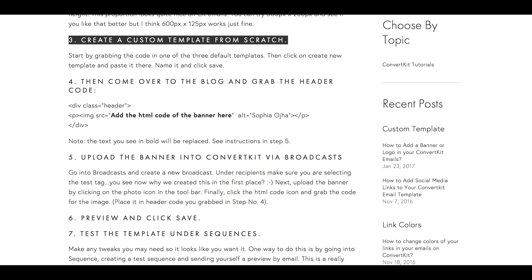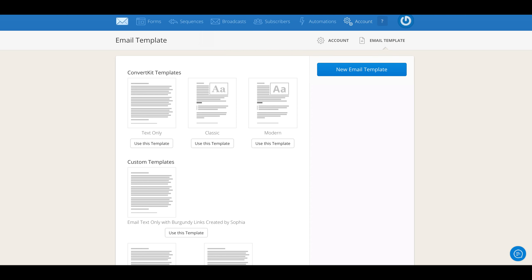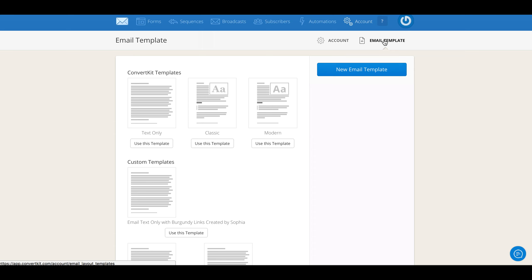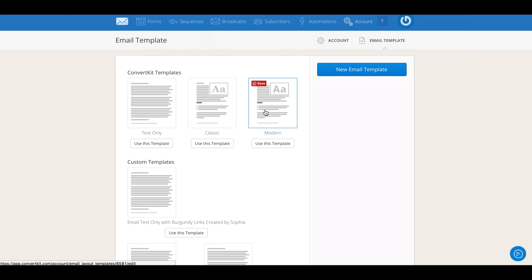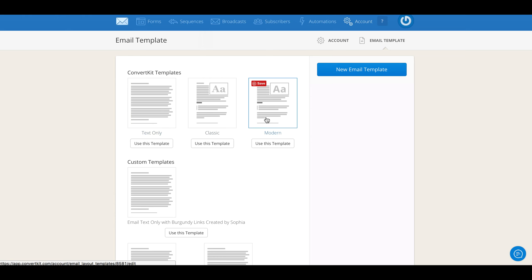So you go inside your ConvertKit and you're going to create your custom template from scratch. You arrive at this page by clicking on Account and then you'll see Email Template. You click on Email Template and you'll see this page. Most likely you have three default templates already designed by the ConvertKit team. It's already built in here and you can use any of these as your starting point.